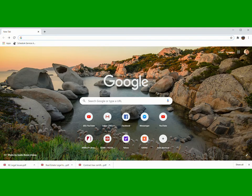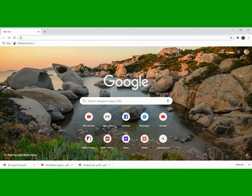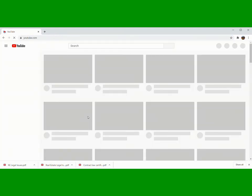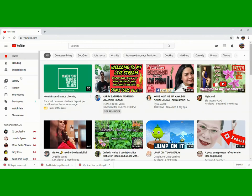So first, we have to click the YouTube icon right here. Then darating tayo sa picture na ito.